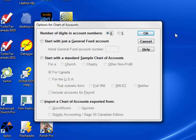This next window gives you several ways to initialize your chart of accounts, which is the list of accounts you will use: assets, liabilities, funds, income, and expenses.